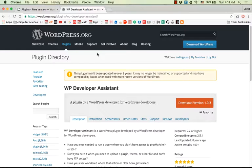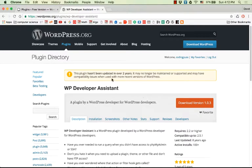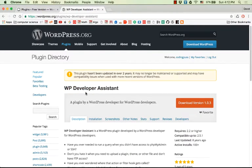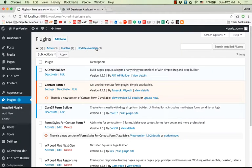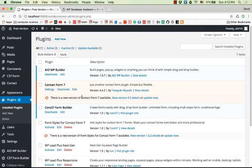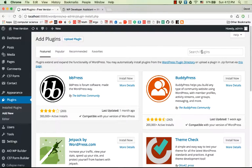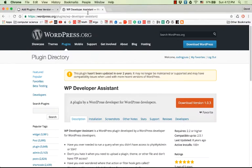The answer is to install this plugin, WP Developer Assistant, to your website. So I will do it now and search for this.